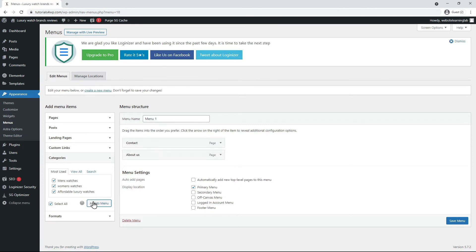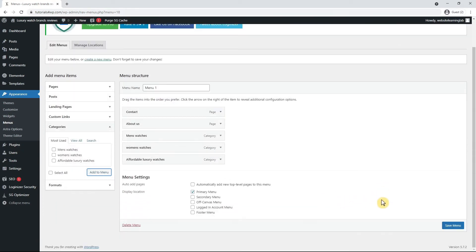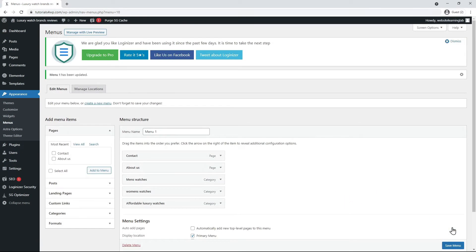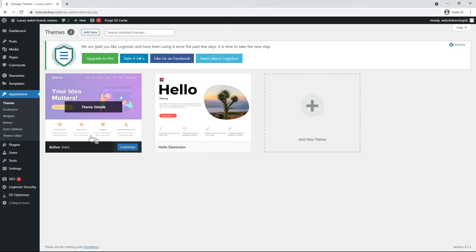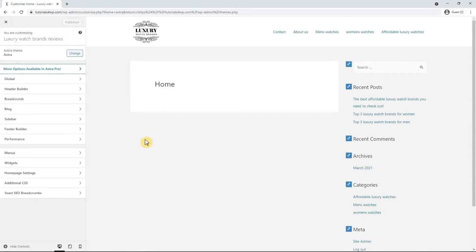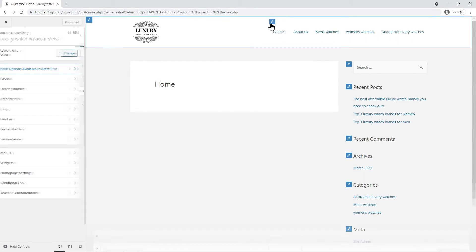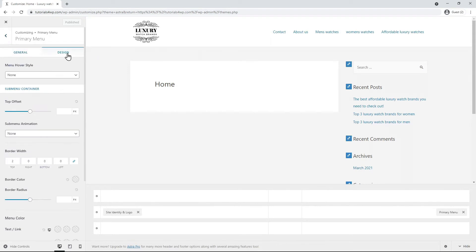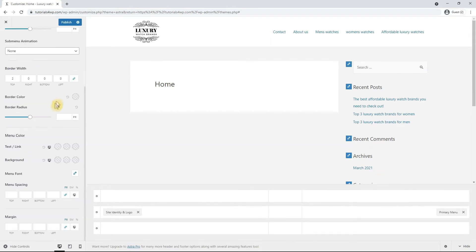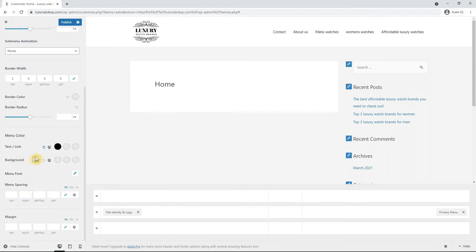Now I save the menu by clicking on the blue button and go back again to the theme settings via appearance and here I click on customize. Now we see that the links have been changed and are displayed exactly as we have set them. To change the settings click on the brush icon in the navigation menu.